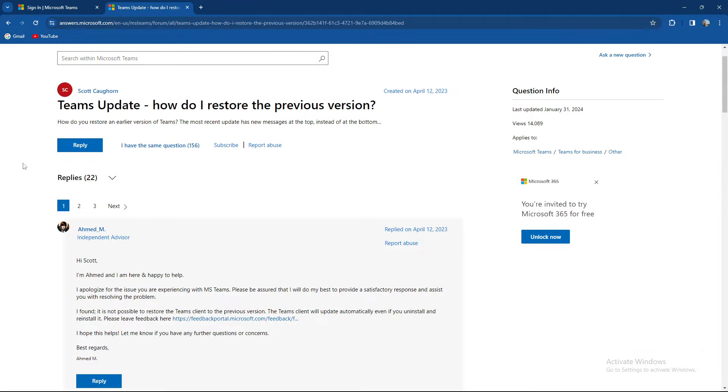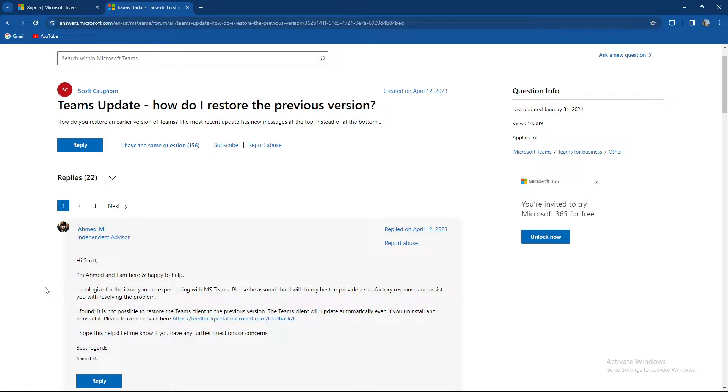So basically about Teams update. As you can see from the independent advisor, he apologizes for the issue people are experiencing.